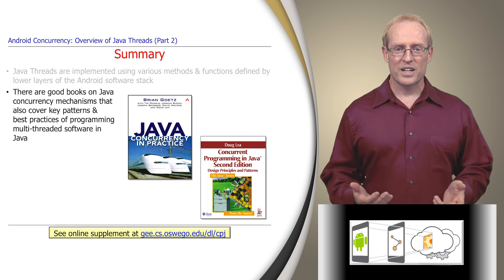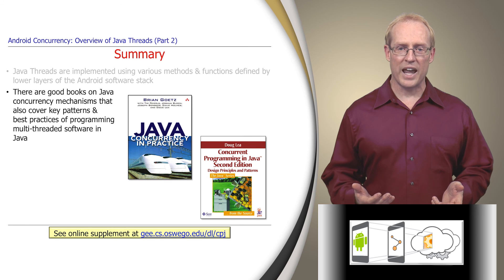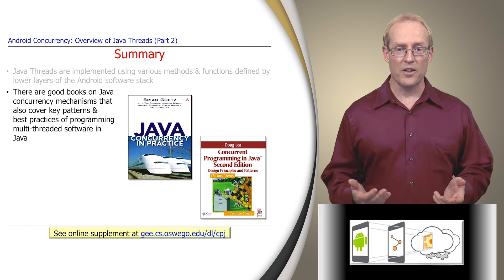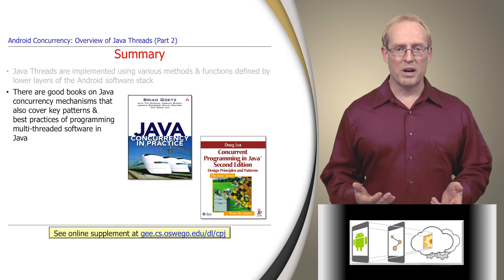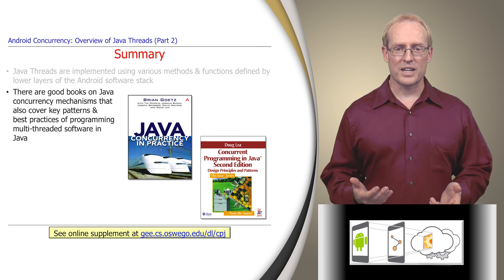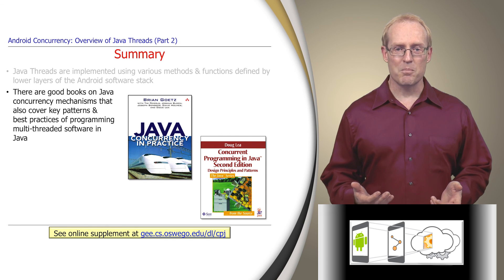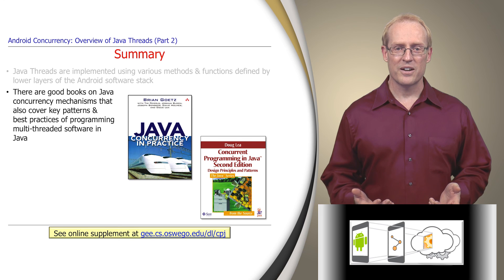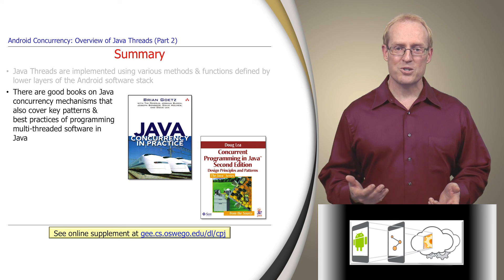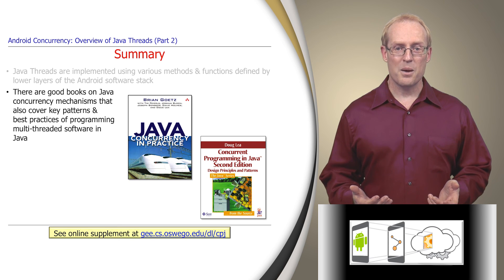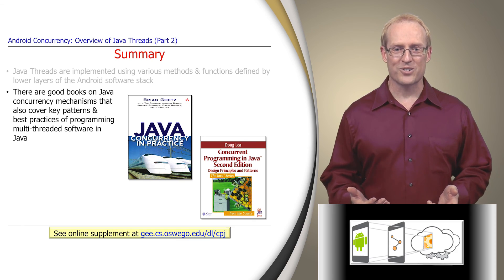However, due to the programming level similarities between Android's implementation of Java threads and other Java virtual machines, you might consider reading some good books on Java concurrency to learn the key patterns and best practices of programming multi-threaded Java software. These books will help you to master creating, managing, and using Java threads on a range of platforms, including Android.